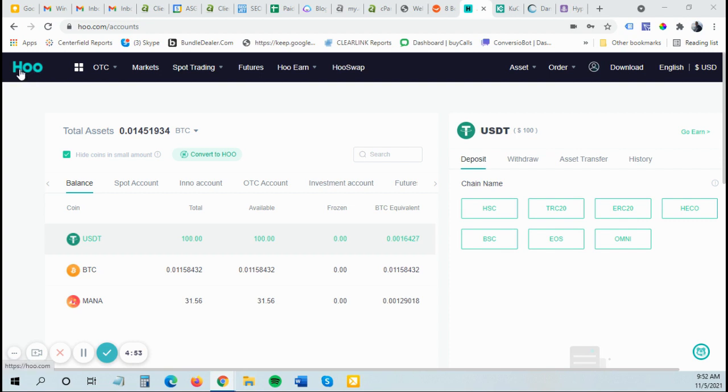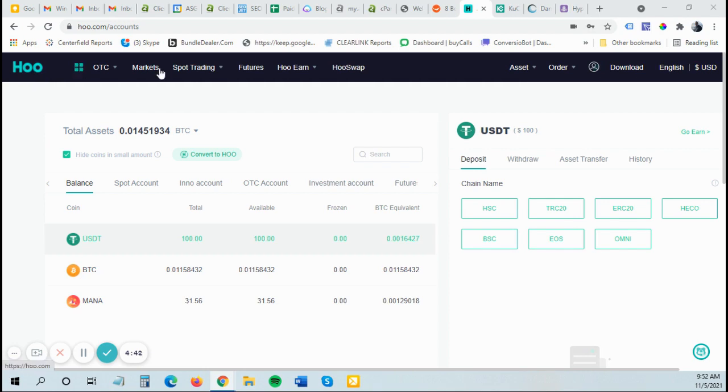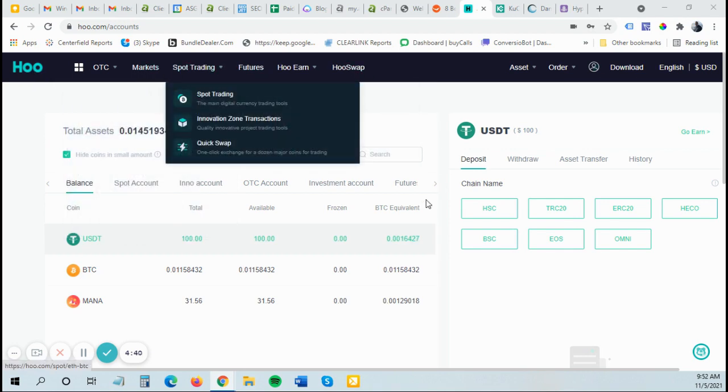They have a lot of different cryptocurrencies on here like Helium and MOF and Bitcoin, Ethereum, XRP, a lot of different options to purchase and trade cryptocurrencies. You also have a swap system.